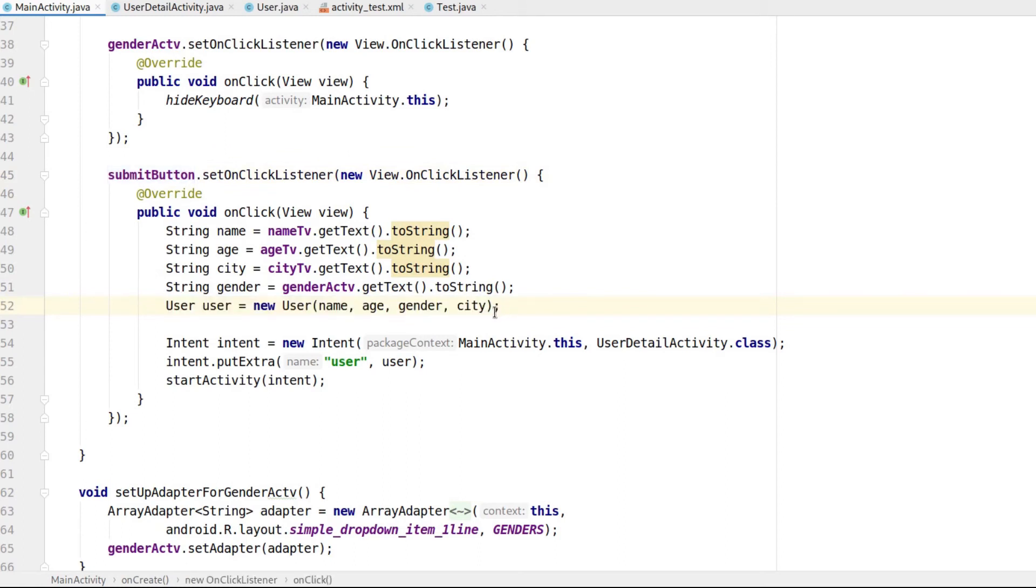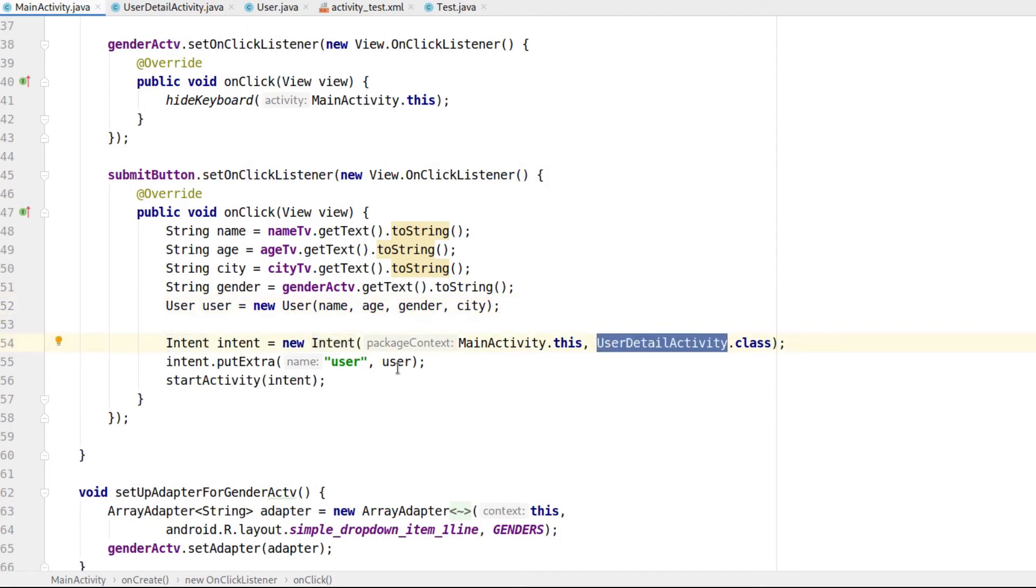We create an intent that points to the second activity. We then use the PutExtra function normally like any other variable.